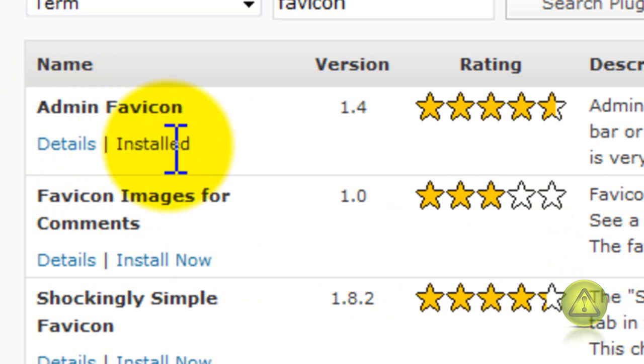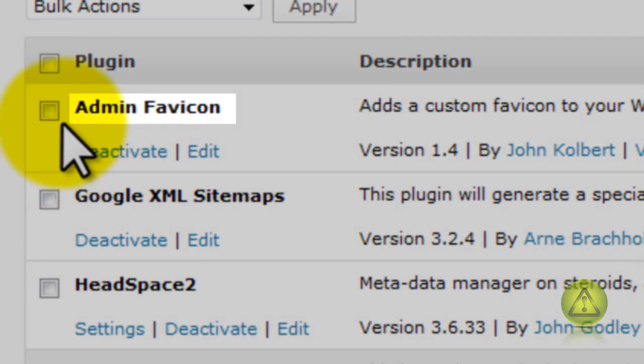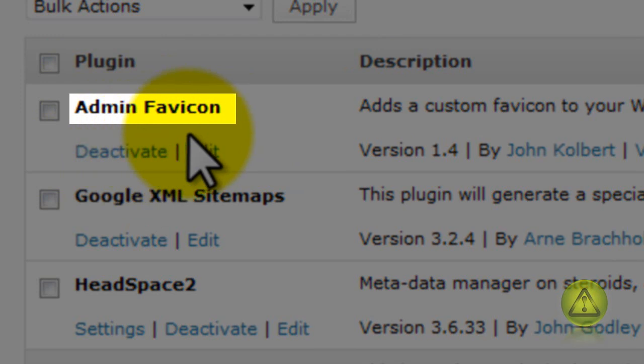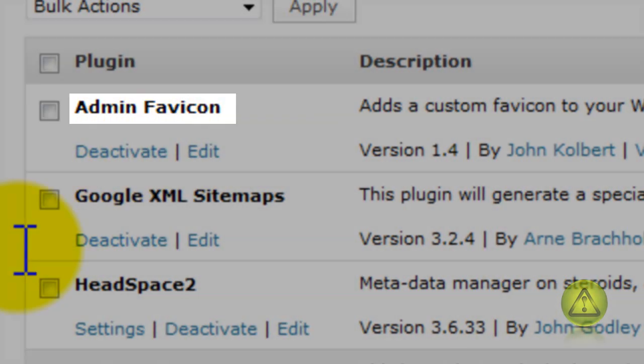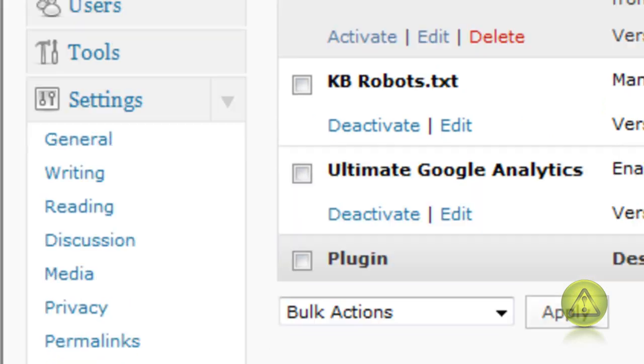I have mine already installed and activated. So make sure that when you install it, activate your plugin. And once activated, go to your settings.